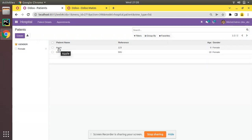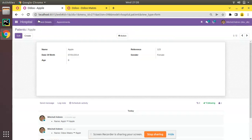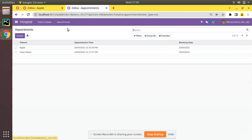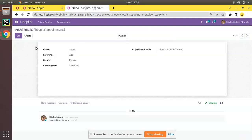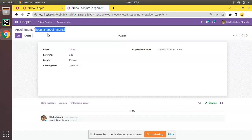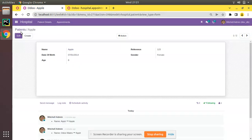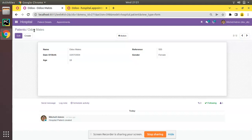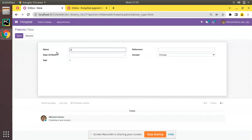If you open the patient menu and open the patient records, you can see we have opened the patient record. Now going to another tab and opening the appointments — in the breadcrumb you can see it shows 'appointment / hospital.appointment,1'. But if you check the patient model it is coming as 'patient / Apple', and going to the second record it shows 'patient / Odomates'.